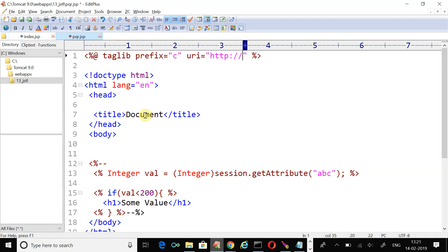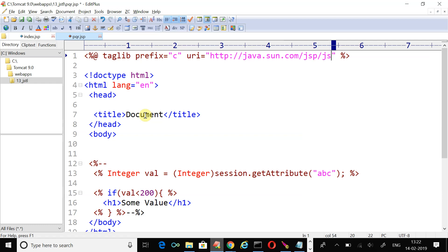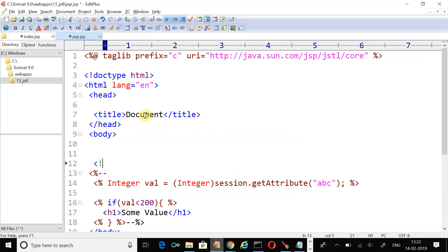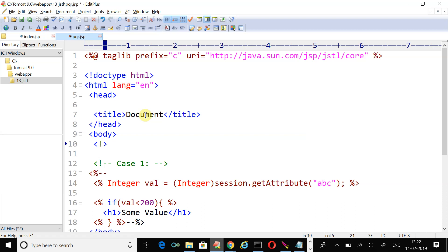Prefix and URI. Prefix c and URI http://java.sun.com/jsp/jstl/core. Now we are ready. This is case one. Just use some HTML comment and write case one and one more comment.